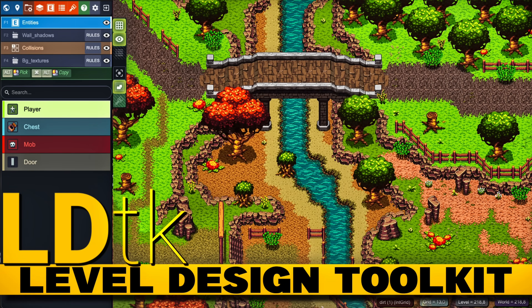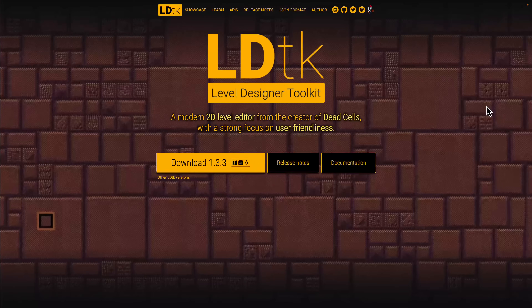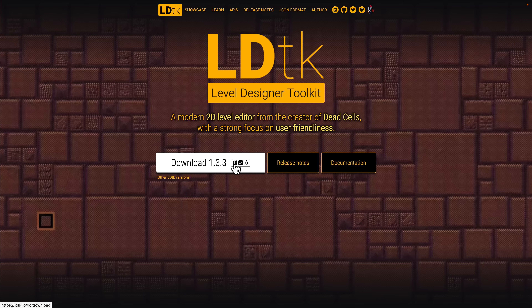Hello ladies and gentlemen, it's Mike here at Game From Scratch. Today we are checking out LDTK, or the Level Designer Toolkit — a free and open source level editor from one of the creators of Dead Cells, which is frankly one of my favorite indie games of all time. He uses it for his own games but has made it available free and open source. It's available on Windows, Linux, and macOS in experimental form.